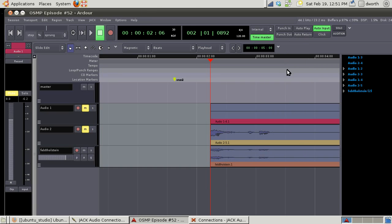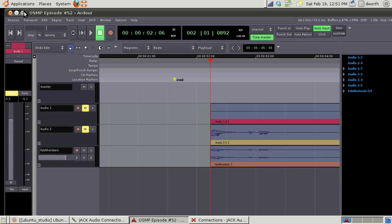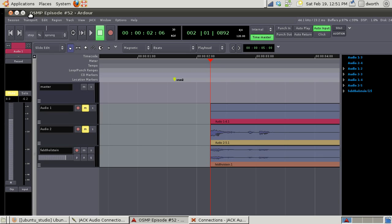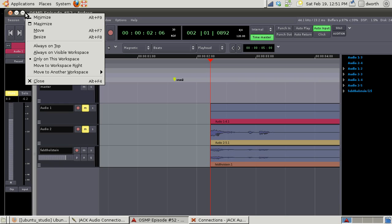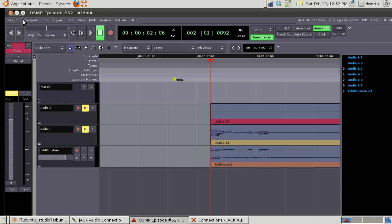So anyways there we go, still can't see the strip at the bottom. I'm not quite sure why that's not maximizing properly. Well anyways, so what we can end up...